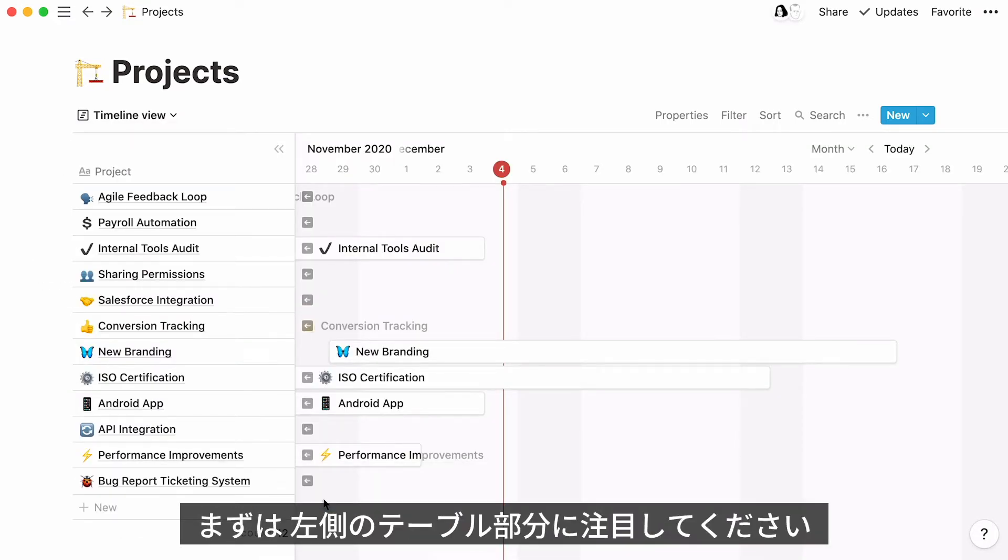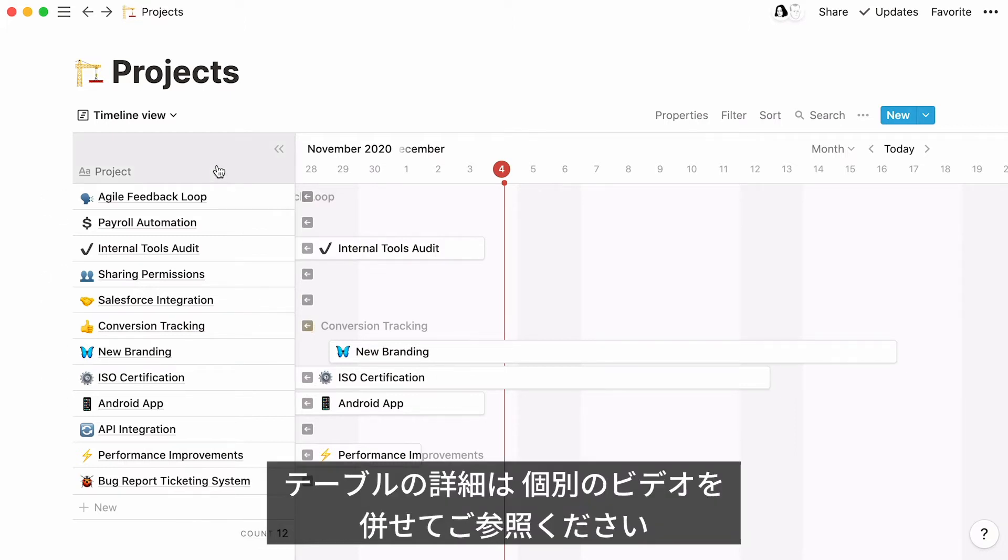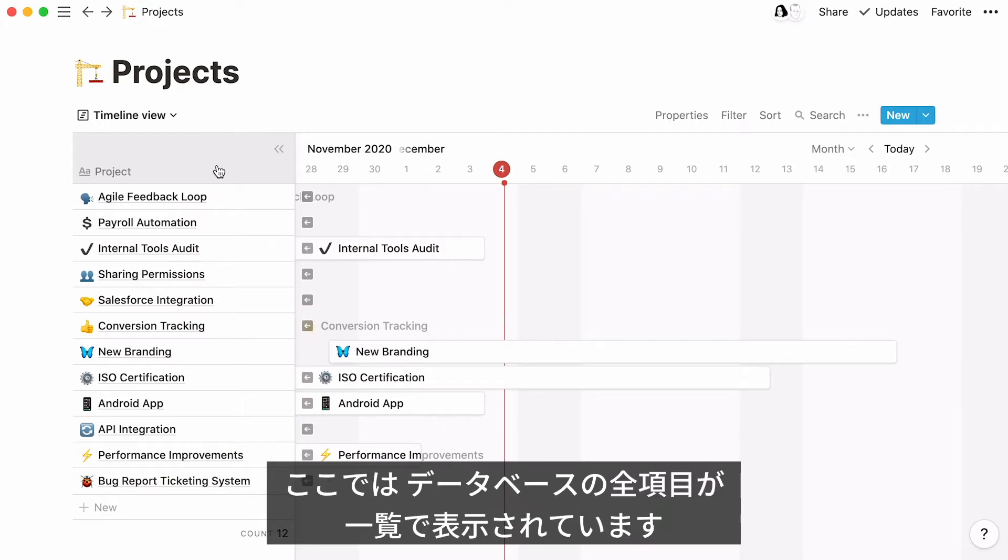The first thing I'd like to point out is the table that shows up at the left-hand side. If you are new to Notion databases, I suggest you view our video about table databases before resuming this tutorial. This table allows you to have a quick view of all your database entries.